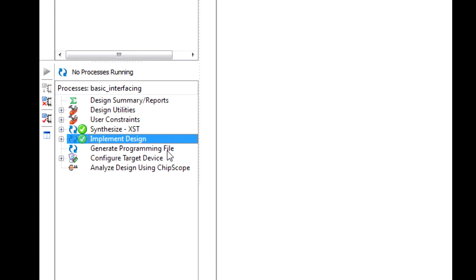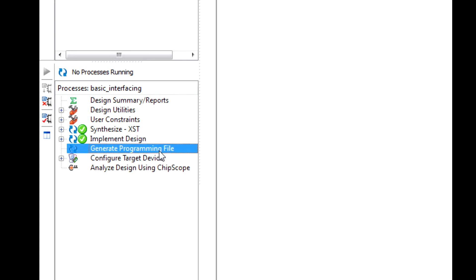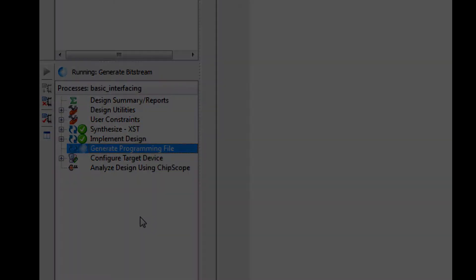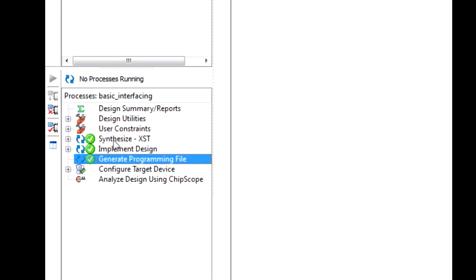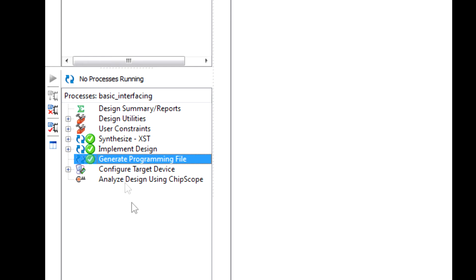Now the next step is to generate our programming file. You want to double click this. This one usually takes a few minutes. We have all check marks along the way. You may encounter an exclamation mark, a warning if you have a license issue or any warnings throughout your code. That's perfectly fine. Everything will still work.